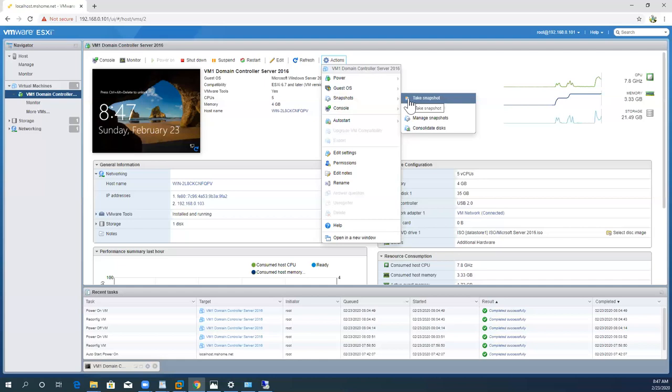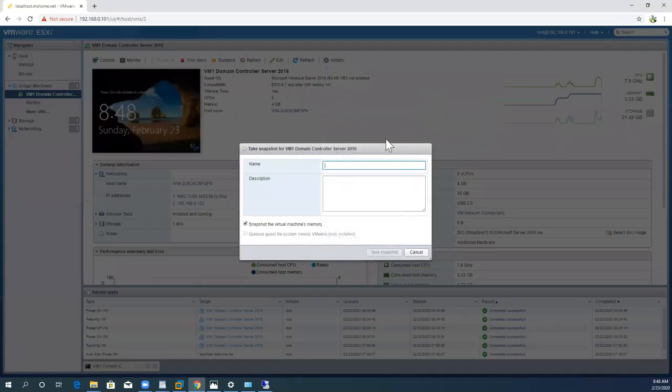Basically, the snapshot option is used for reverting when your newer changes fail — whether it's a failed upgrade or any other scenario in your environment. Whenever you are going for any upgradation, new installation, or especially on a production server, you have to implement it. It's very simple: just click on the 'Take Snapshot' option and put an identifiable name, for example 'snap before SQL'.